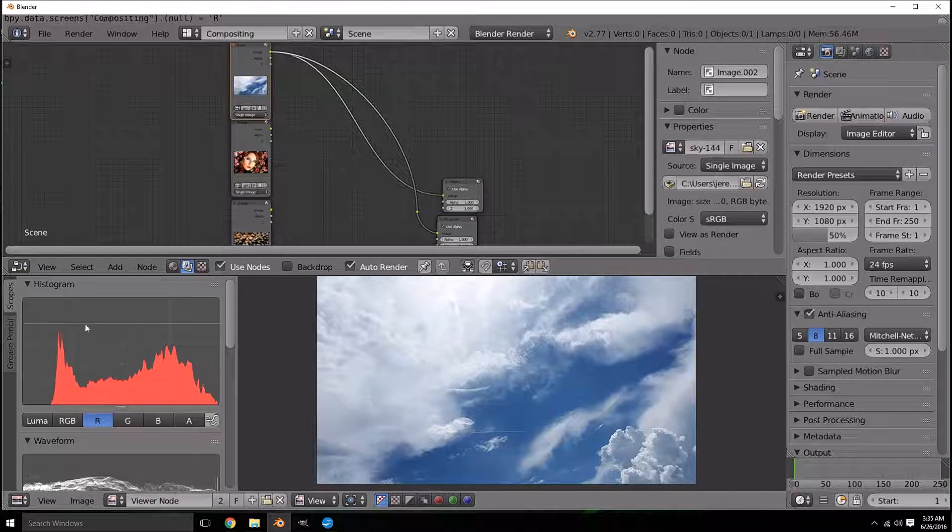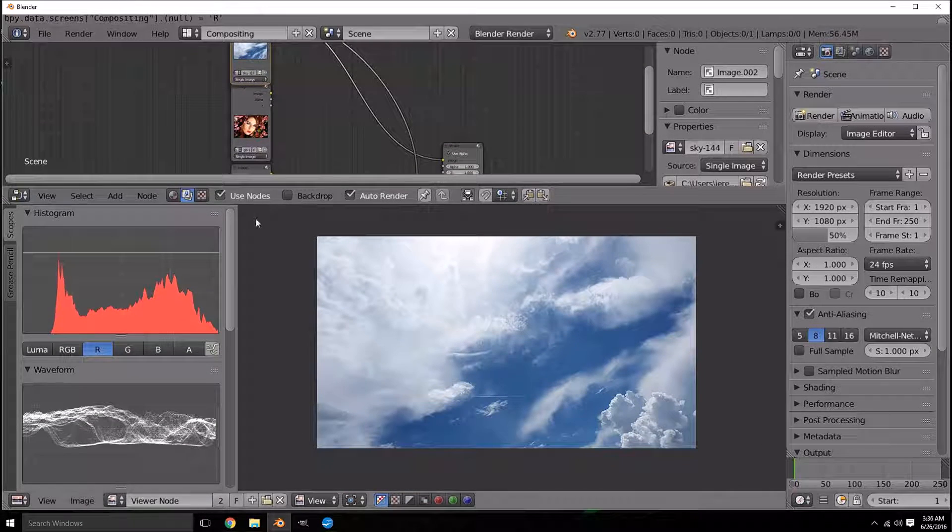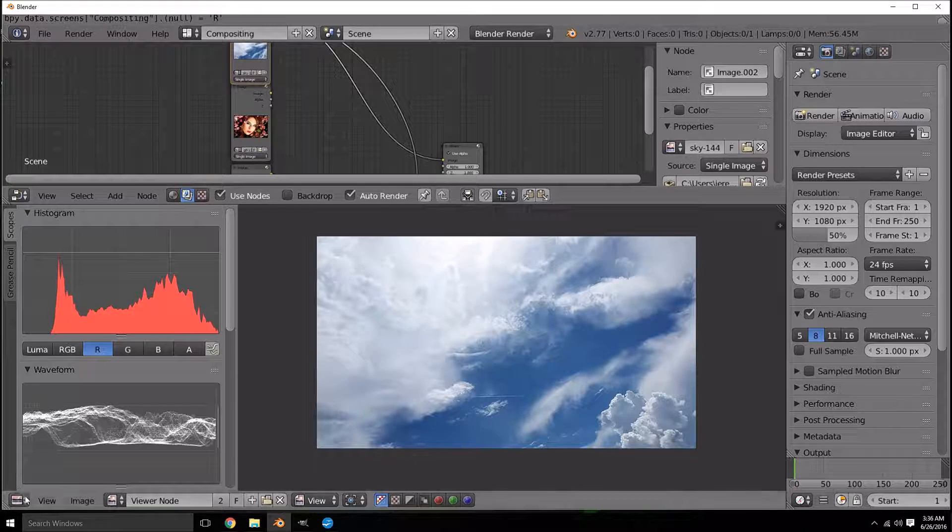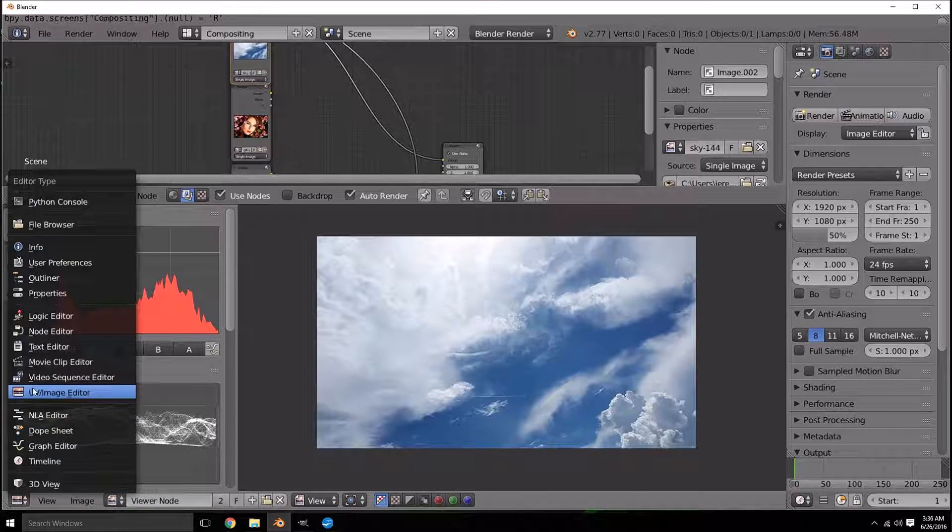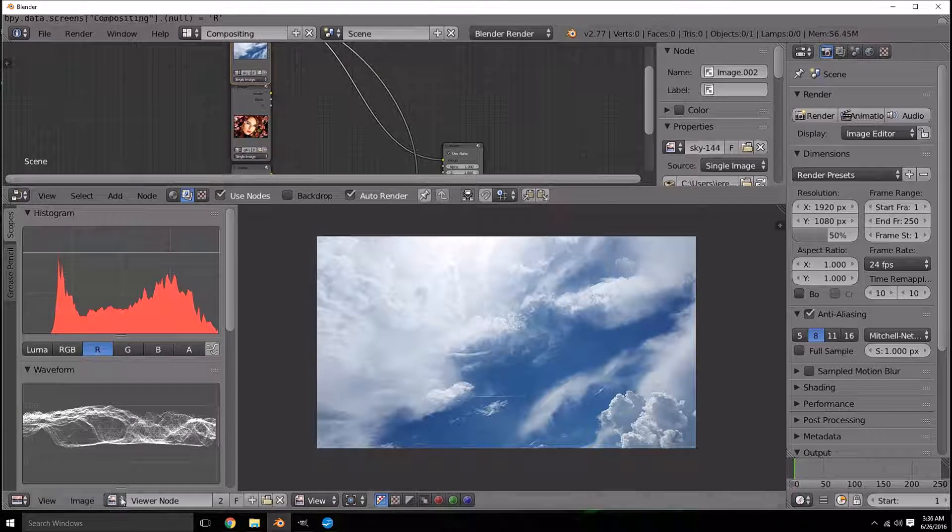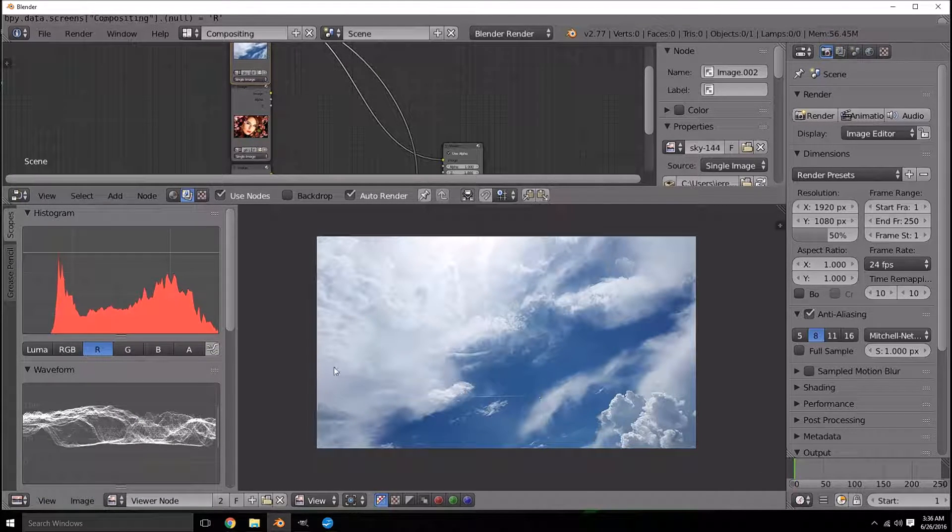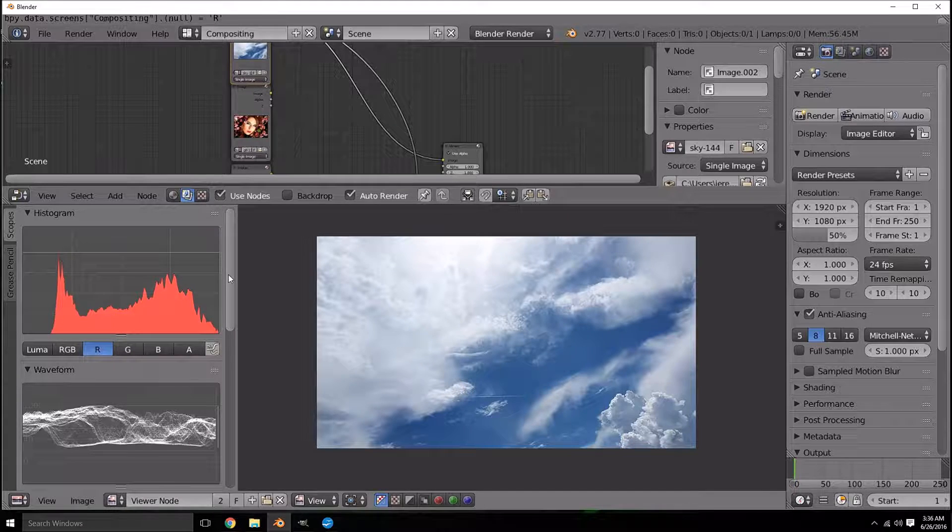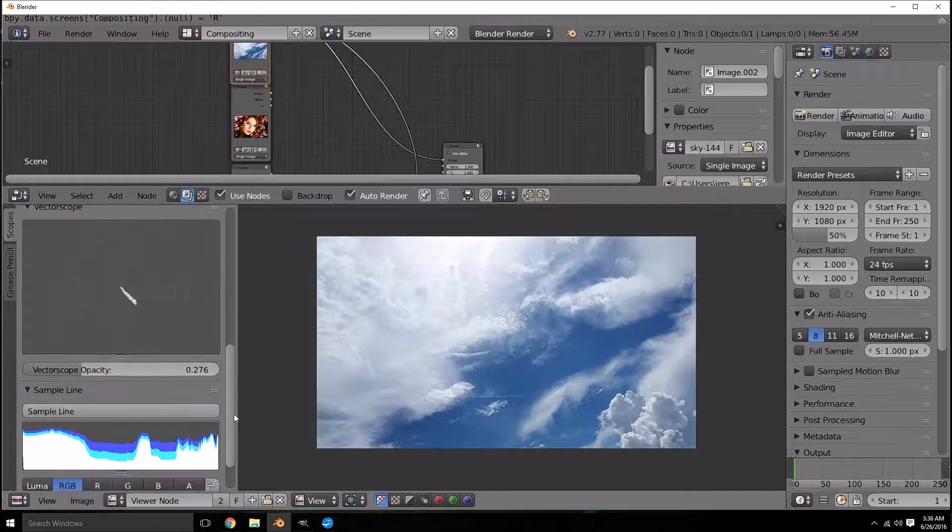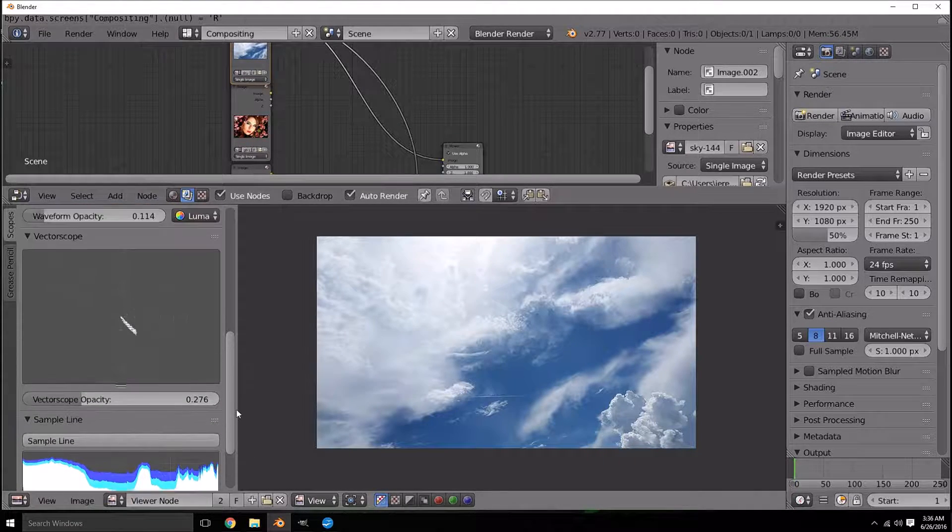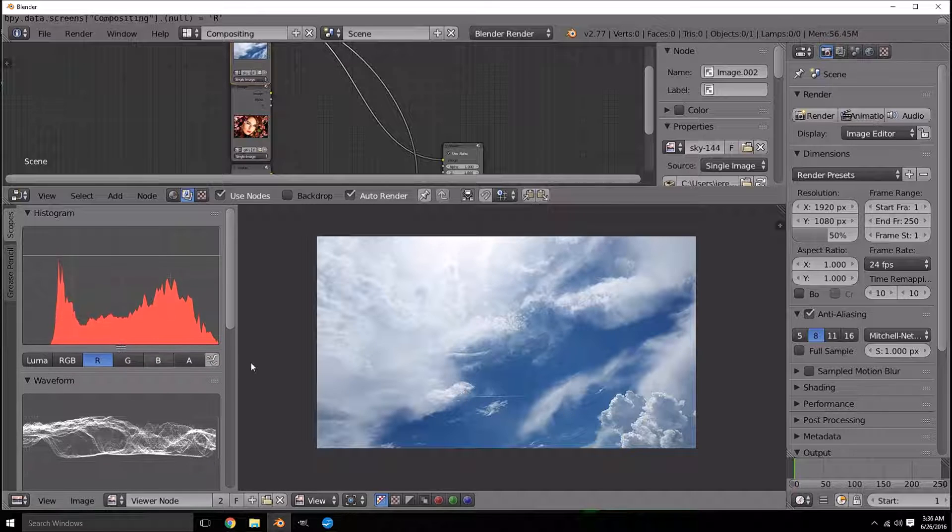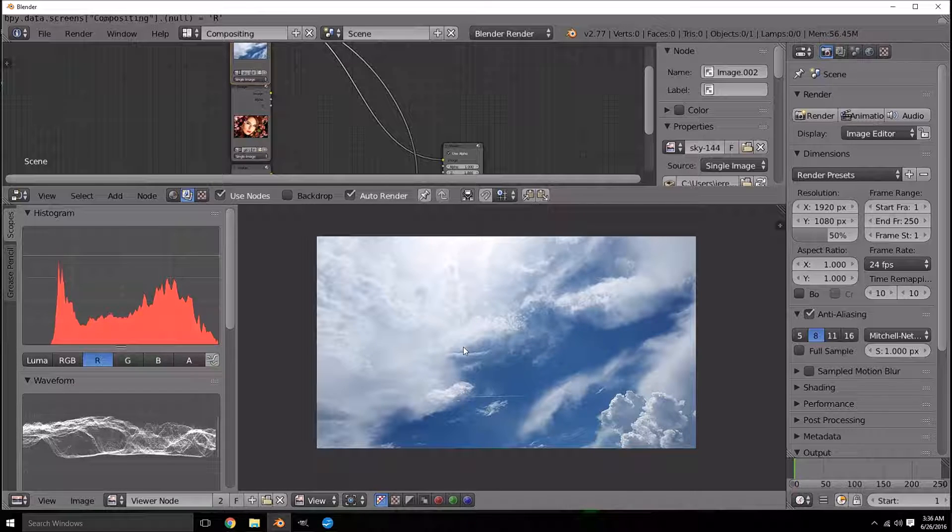A lot of times this graph is ignored in Blender. It's just kind of over here on the left if you're inside the image editor, the UV image editor. You just hit T to open and close and you can see it there along with the waveform, vectorscope and some other tools that help you view colors in your picture.